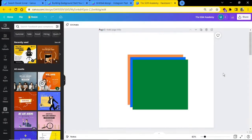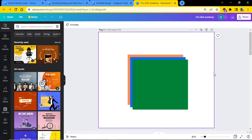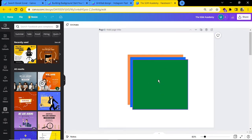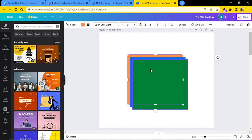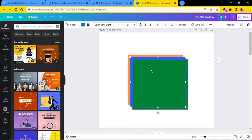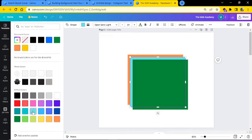The next tip is about working with multiple layers that are close together. If you want to select a middle layer, it can be challenging. If you are a Windows user, hold the Control key and click the left mouse button. This way you can select whatever layer you want. Each click selects the next layer behind it. Once your layer is selected, you can change colors or drag it anywhere.